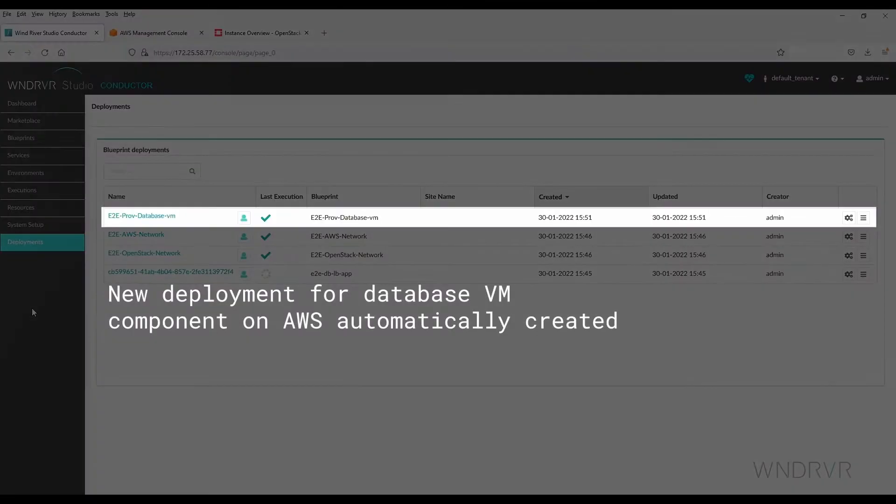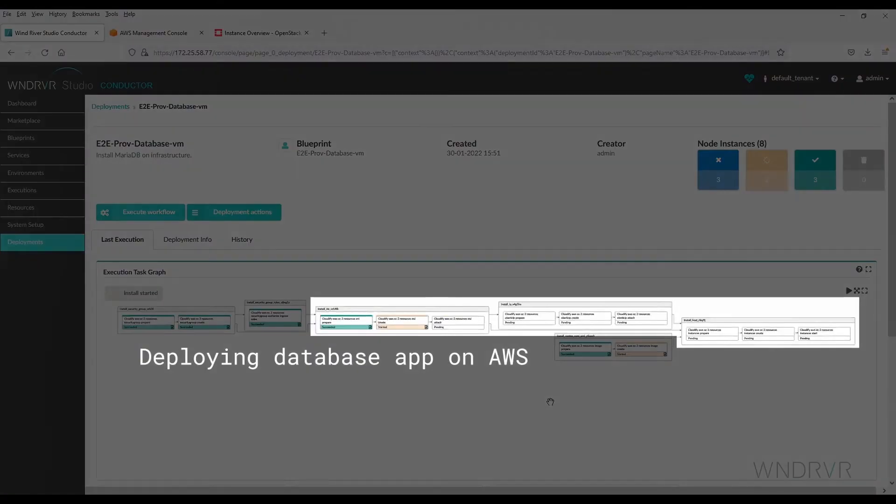The deployment for the database VM component on AWS has automatically been created. The database app is being deployed on AWS.